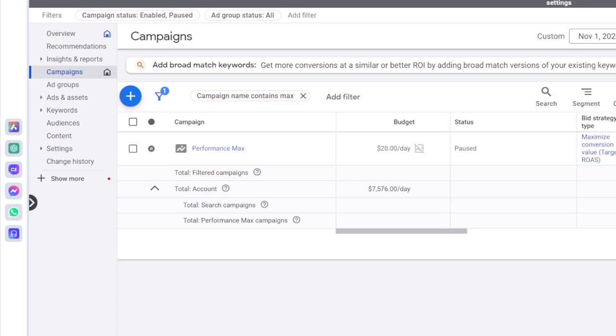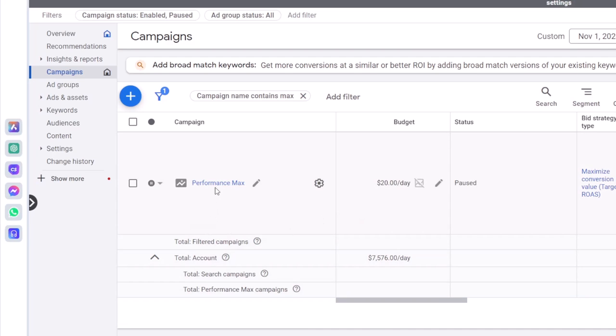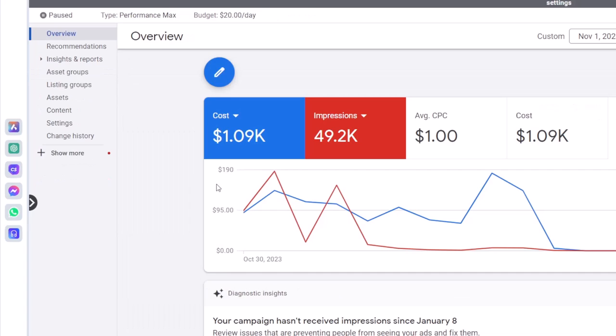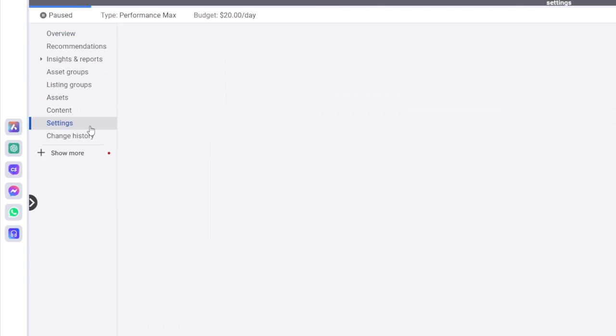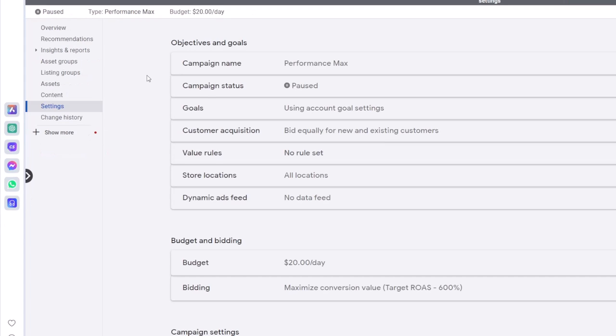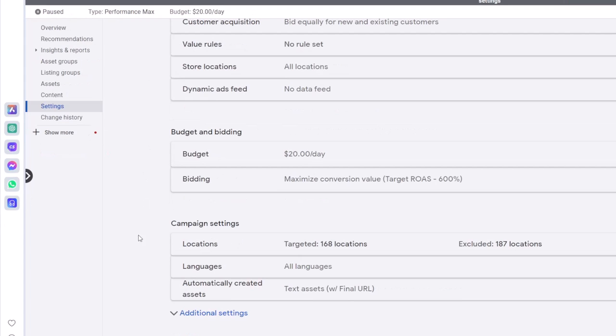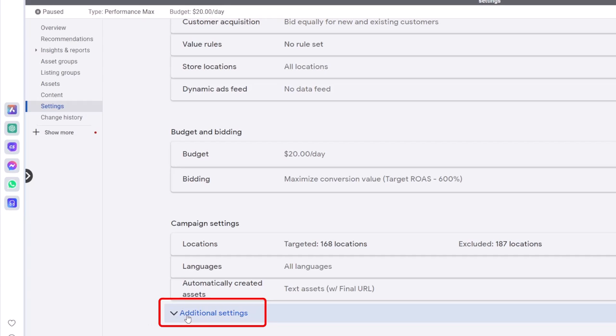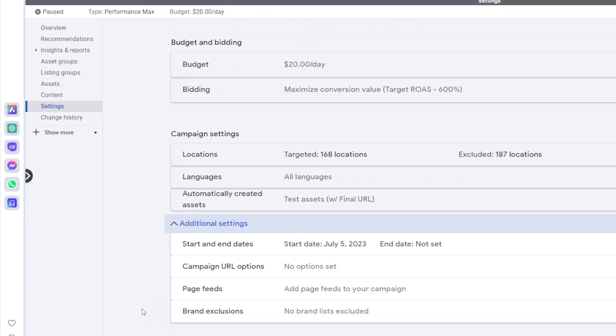Excluding brand names from a Performance Max campaign is easy. Click on your Pmax campaign, go to the settings, on the bottom of settings page click on additional settings. The last option is called brand exclusions.